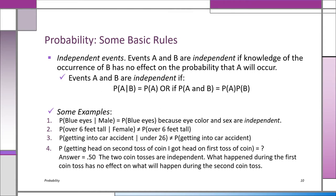On the other hand, the probability of being over six feet tall given that you're female is not the same as the overall probability of being over six feet tall. Similarly, the probability of getting into a car accident given that you're under 26 is not the same as the overall accident probability — that's why you pay more insurance if you're under 26. But the probability of getting a head on the second toss of a coin given that you got a head on the first toss is still 0.50. Even if you get four heads in a row, the probability of a head on the fifth trial is still 50% — the tosses are independent.